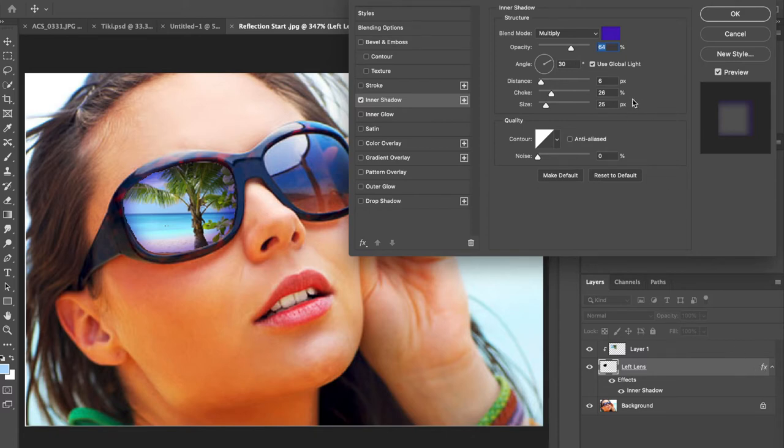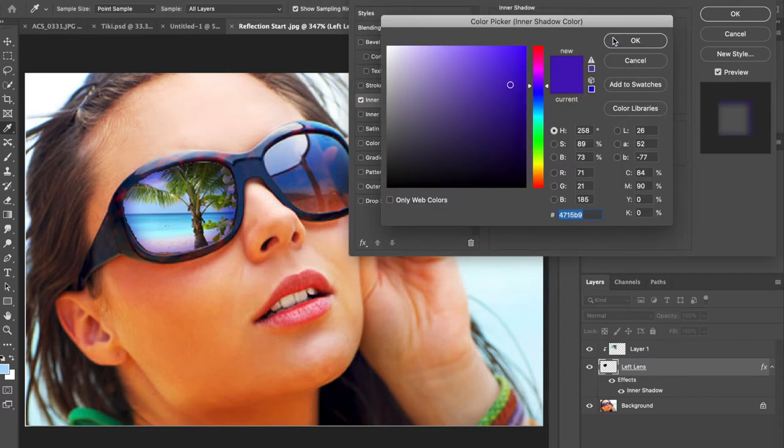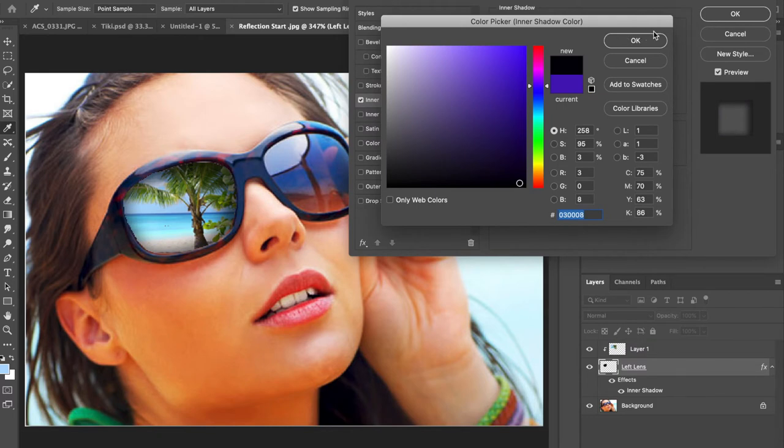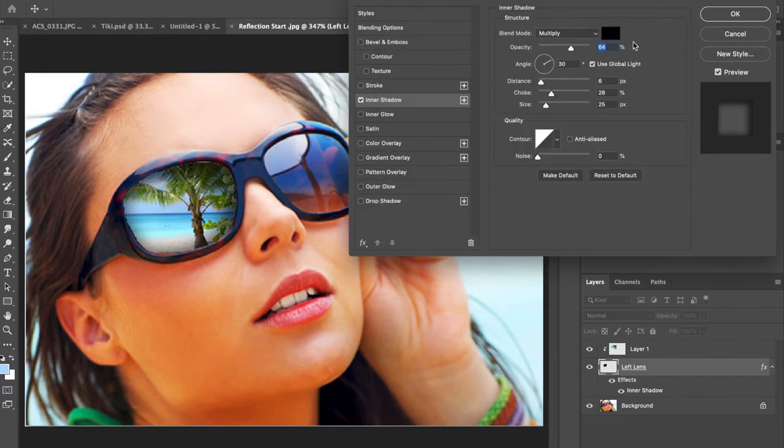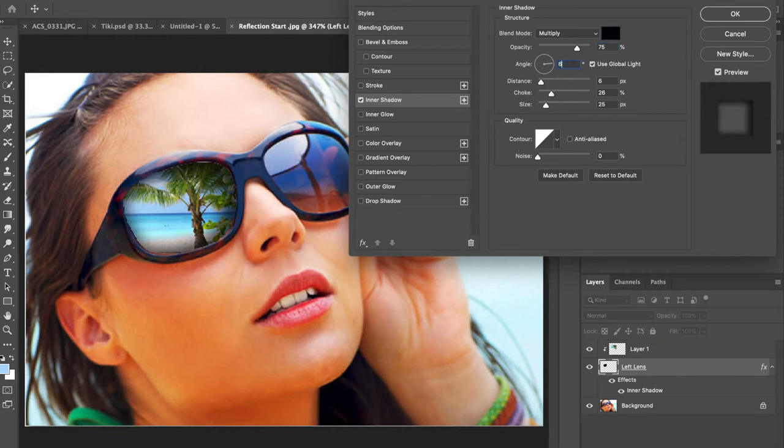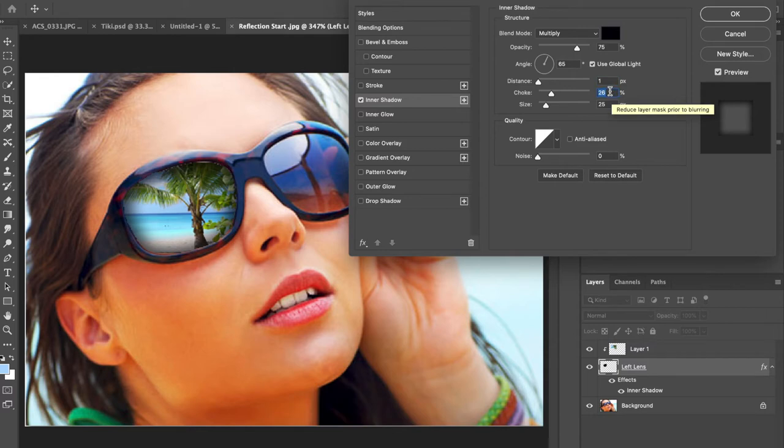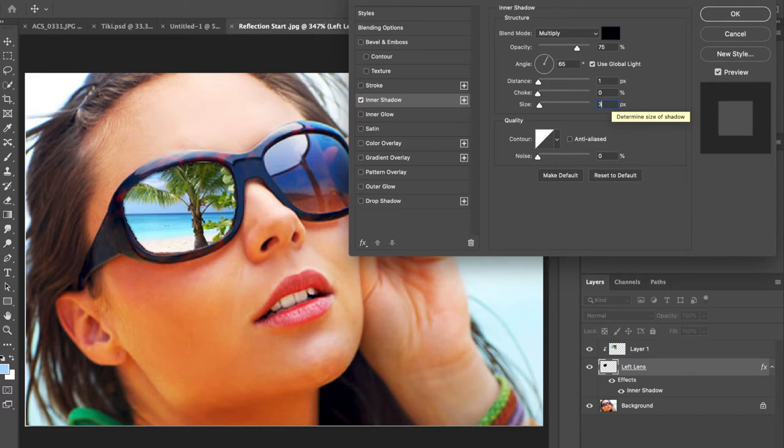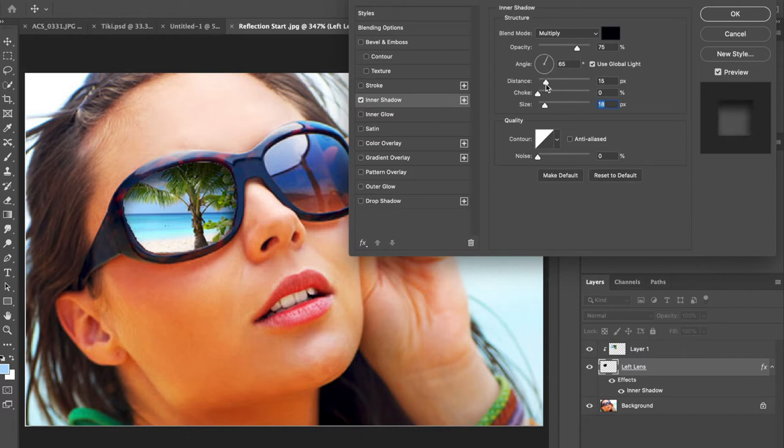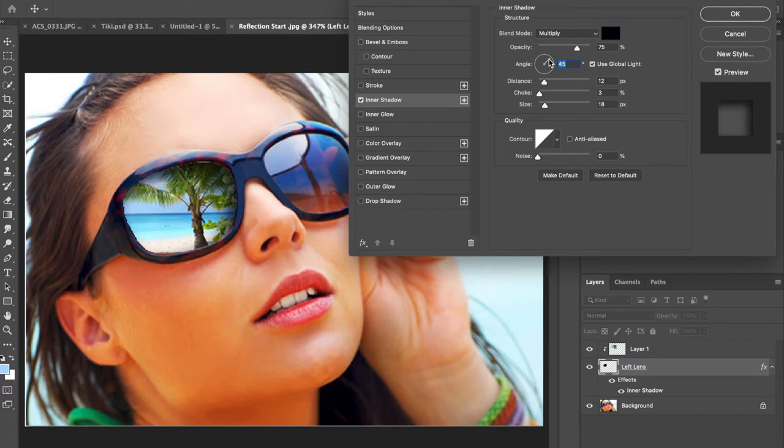The settings are right there in the PDF, but I will tell you what they are. We're going to put this on black, not blue or purple. Our opacity is going to be at 75%, our angle is going to be at 65°, our distance is going to be 1, our choke is going to be 0, and our size is going to be 3. You can play with these settings if you don't like the ones that are in the directions. I'm going to adjust mine ever so slightly and you can adjust yours to your liking as well.